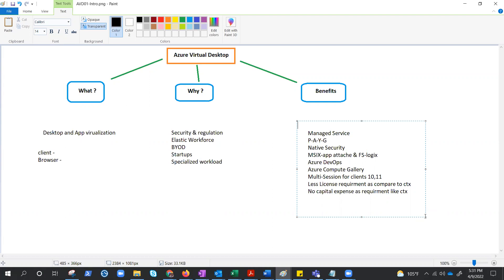Native security like Azure Monitor, Sentinel has wonderful easy integration and it will secure and keep your system compliant. Well, MSI-X app attach and FSLogix profile containers can help in separating OS from user profile and applications.